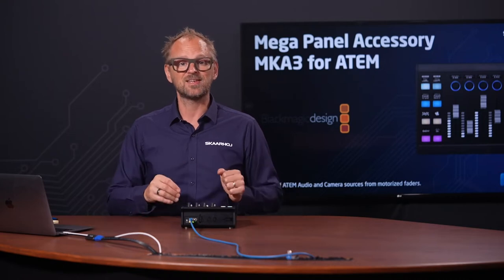That's all the exciting stuff we have for this video, talking about the MKA3 and the various applications you can choose for this accessory module to the Mega Panel.